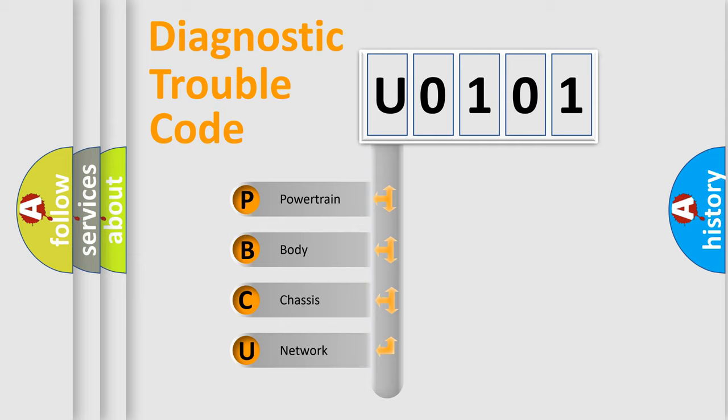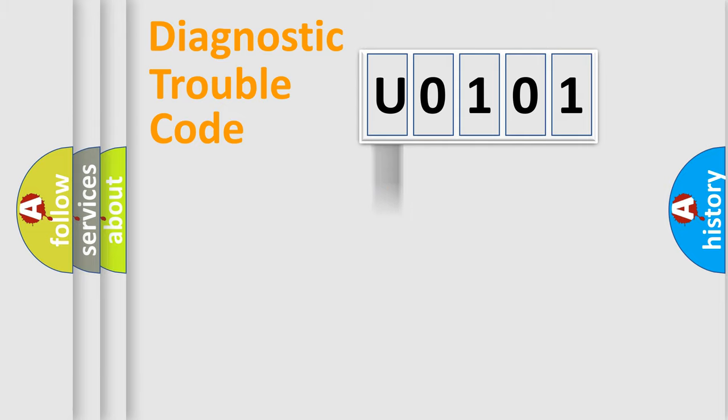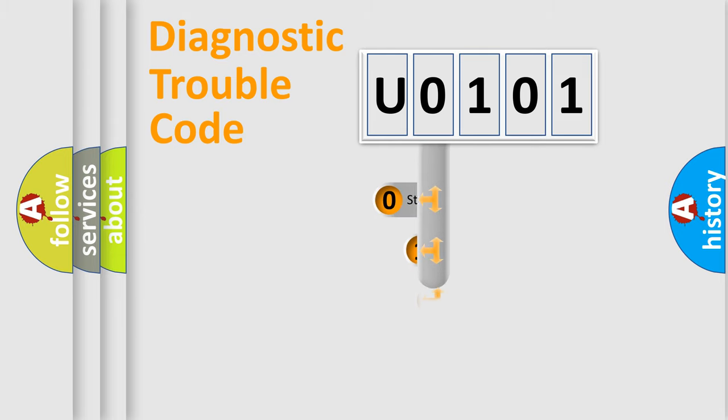We divide the electric system of automobile into four basic units: Powertrain, body, chassis, and network. This distribution is defined in the first character code.